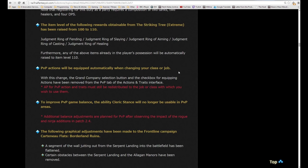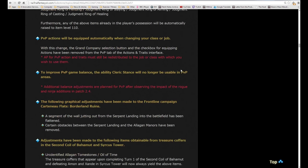The item level of the following rewards obtainable from the striking tree extreme, Ramuh extreme, has been increased from 100 to 110. All the rings. Furthermore, any of the above items already in the player's possession will automatically be raised to item level 110, which I can confirm because I already had the judgment rings and both of them now are 110.